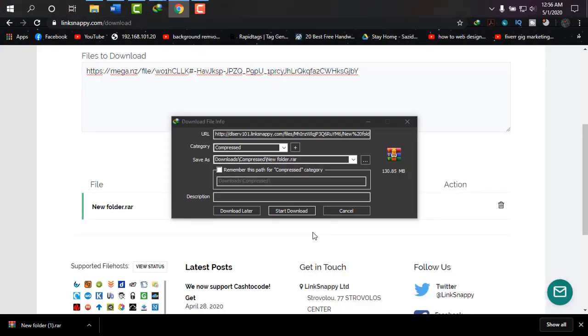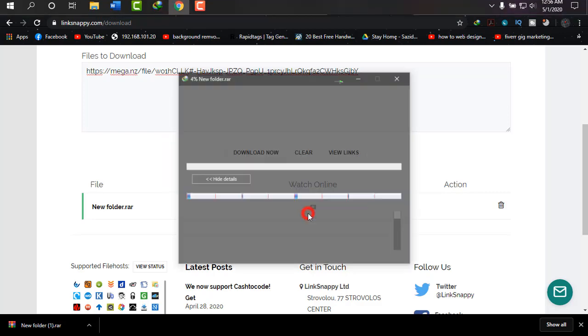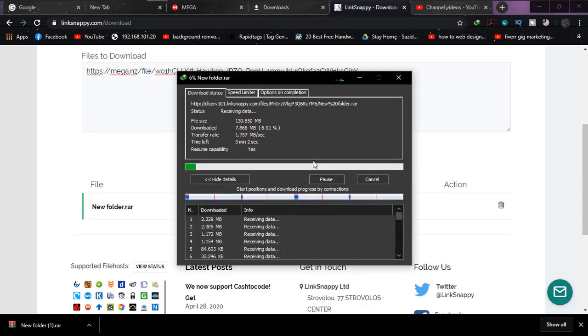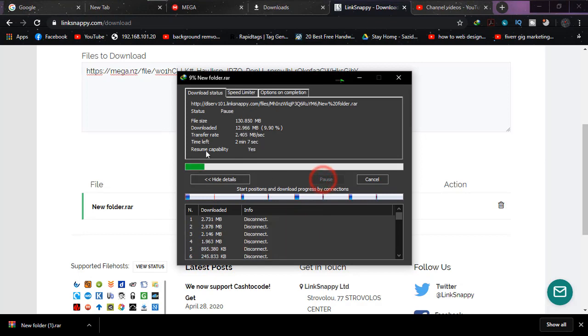Yep, as you can see, my file size was 130 MB. Yes, it is, and now it is being downloaded with my IDM, that is Internet Download Manager extension. And if I click on it, it will be downloaded to my system within some seconds, and also I can resume it.